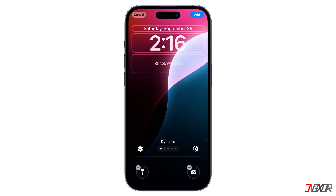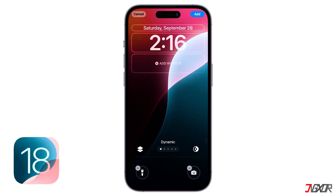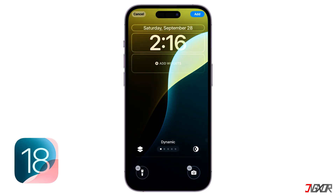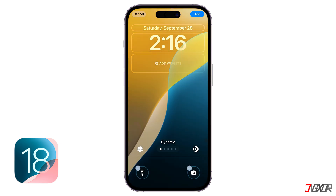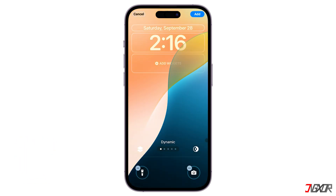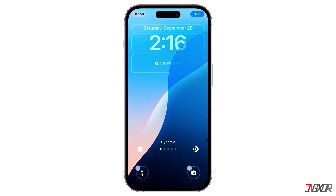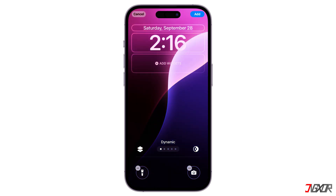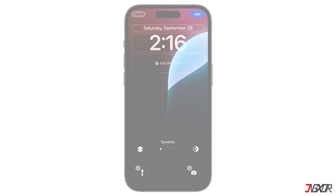Hey, what's up? Jigster here! iOS 18 has brought a wave of personalization options to the iPhone and the lock screen is no exception. With new features and customization possibilities, you can now make your device truly unique. In this video, I'll show you the steps to create a lock screen that reflects your style and preferences. Let's go!